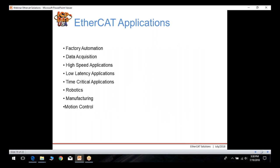For EtherCAT applications, here are a few that ICP-DOS has implemented, though many more options are available on EtherCAT.org. Our basic applications include factory automation and data acquisition, but EtherCAT is especially suited for high-speed, low-latency, and time-critical applications including robotics, manufacturing, and motion control.